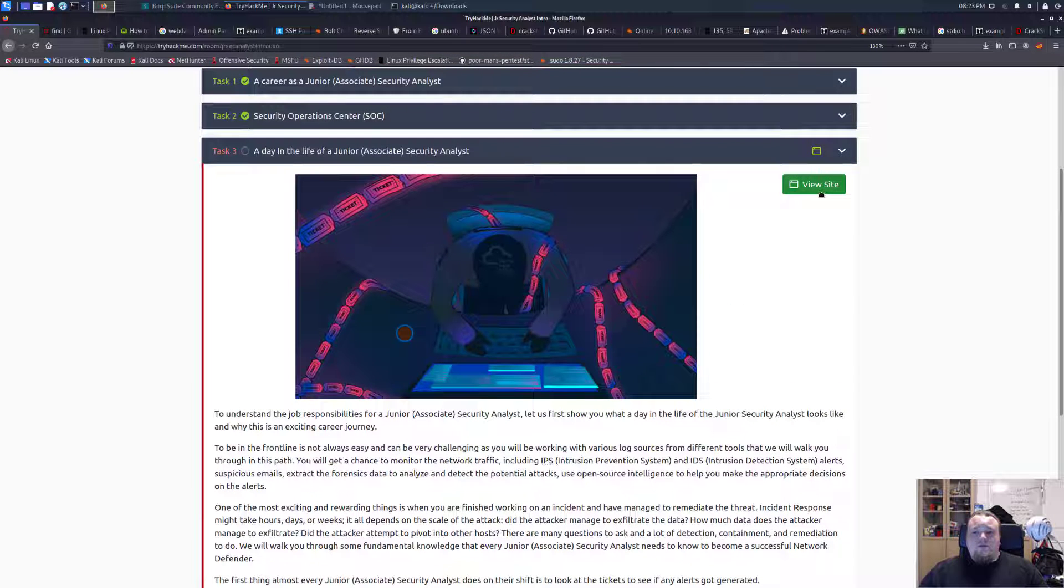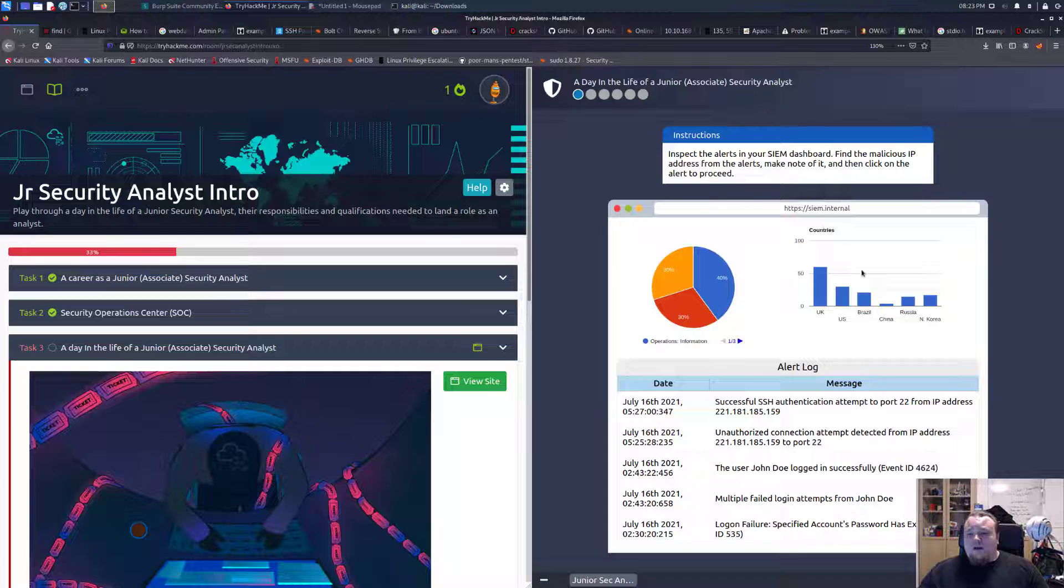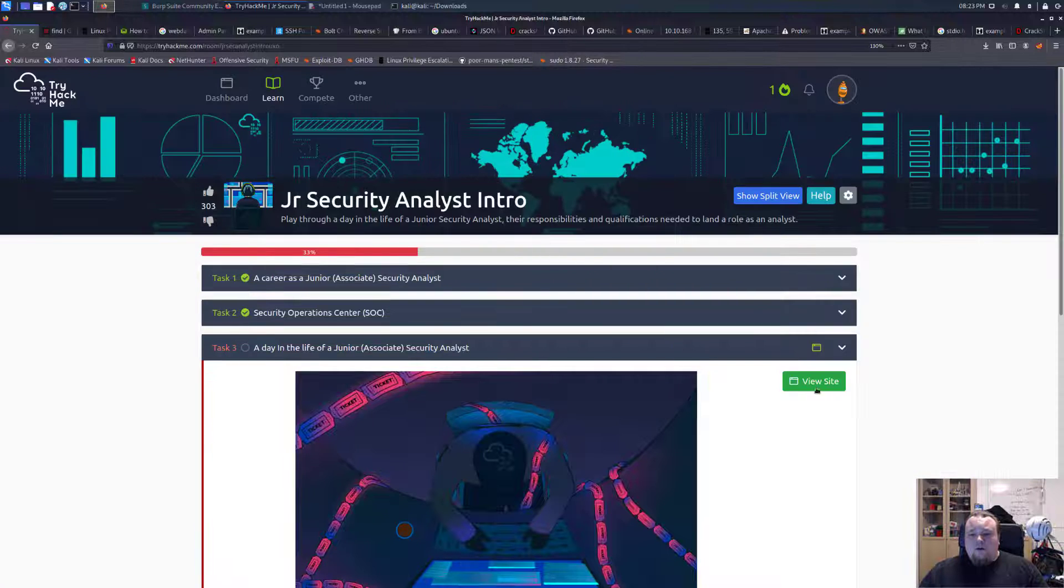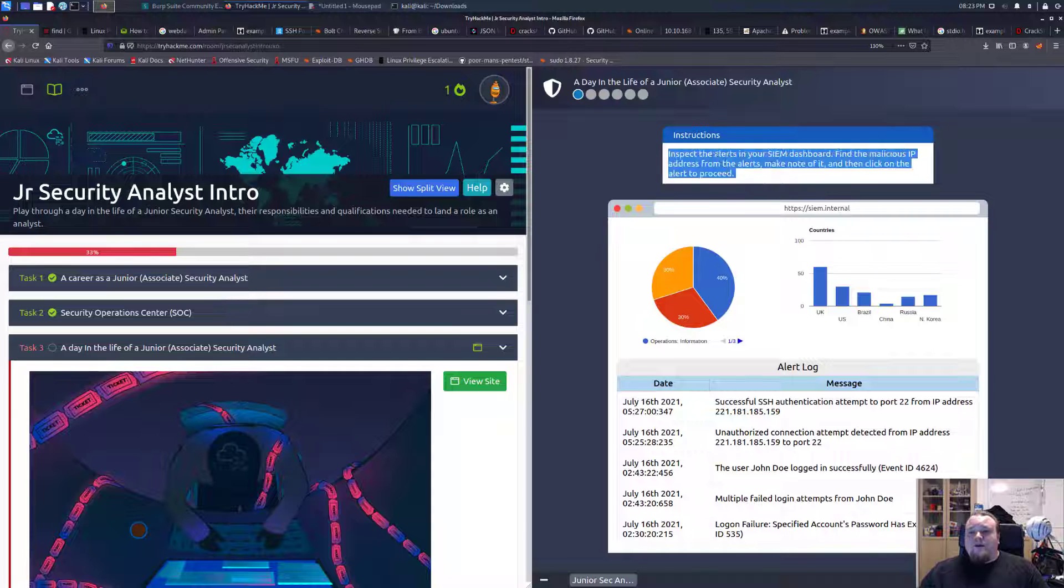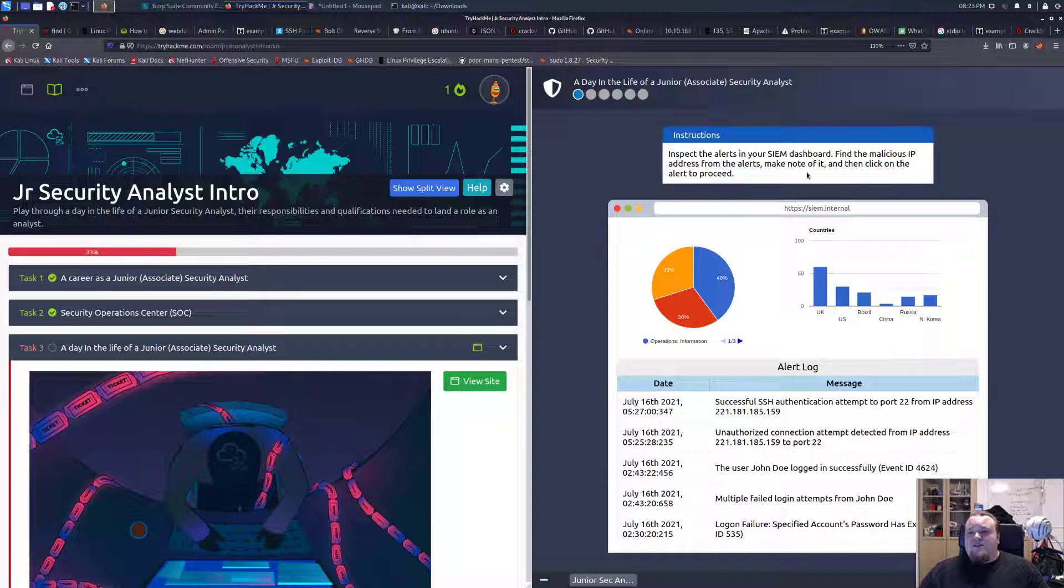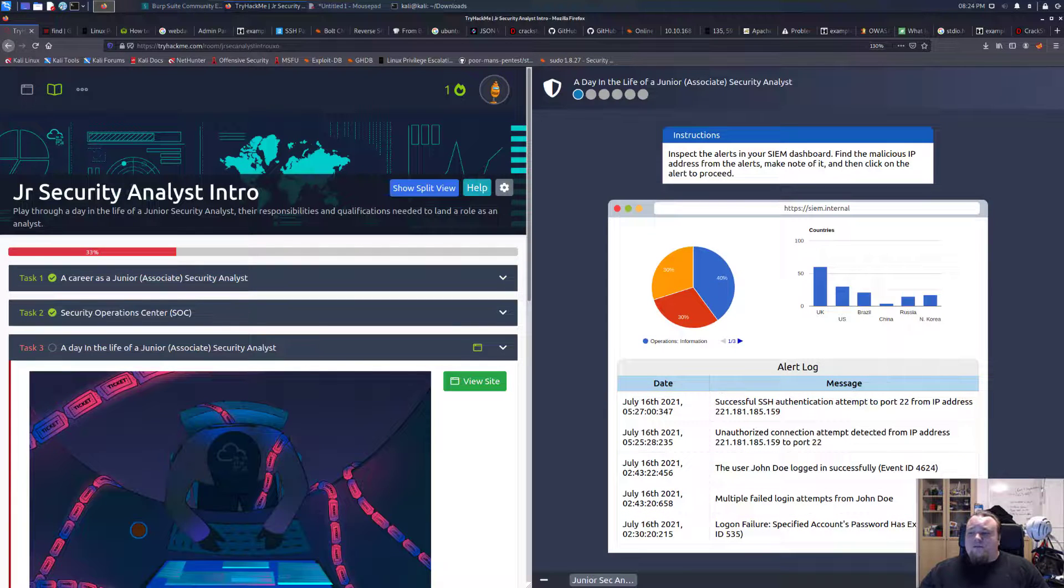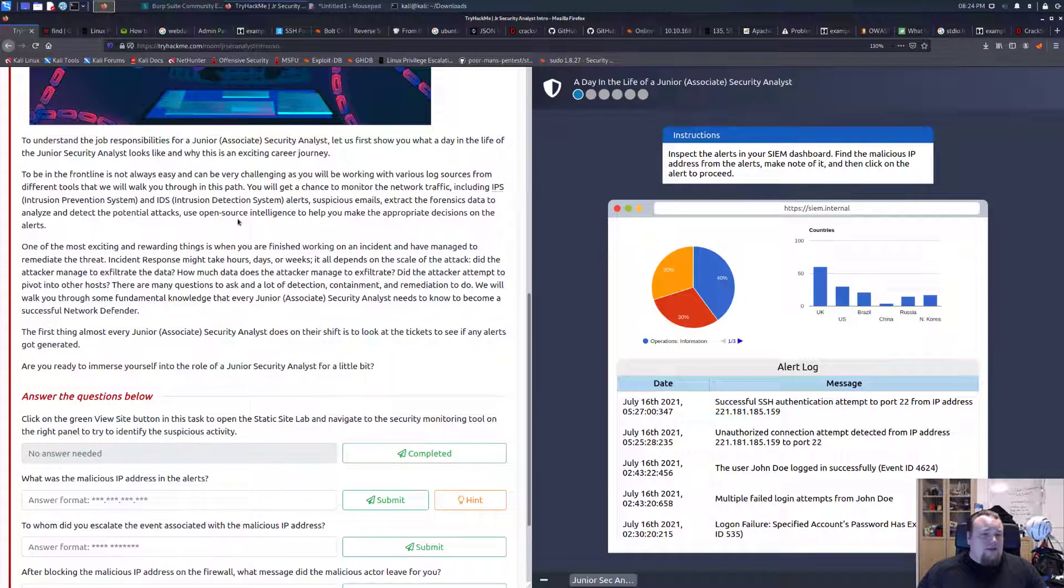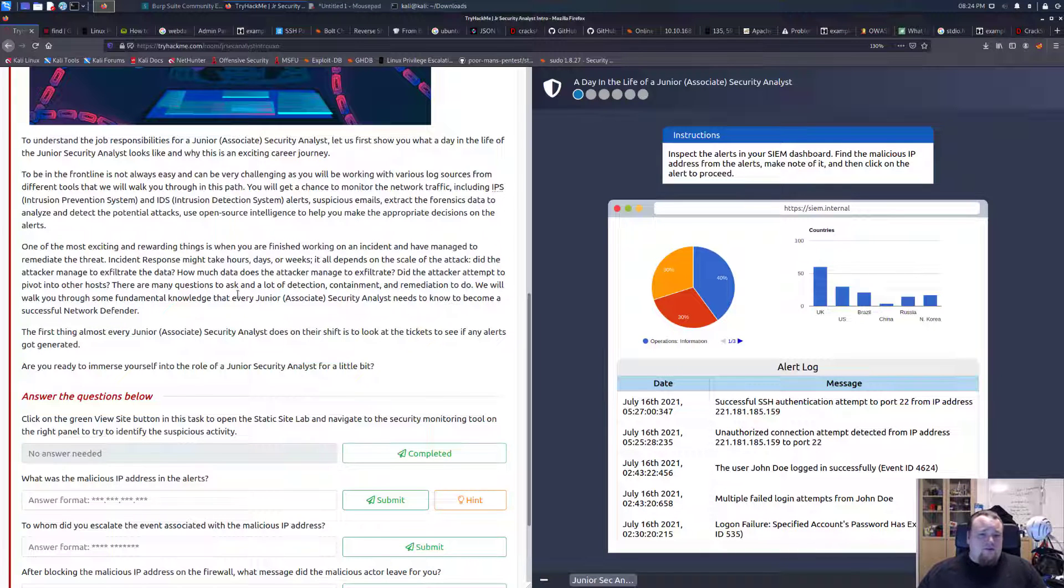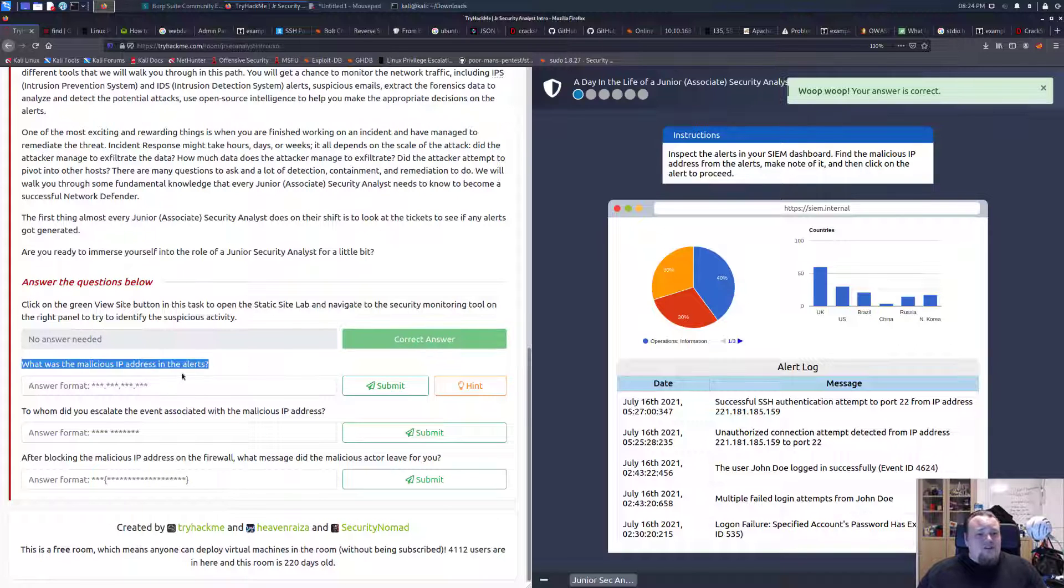This looks like something they created, looks like a Mac computer interface. We have some instructions: inspect the alerts in the SIM dashboard, find the malicious IP address from the alerts, make note of it, and then click on the alert to proceed. They're telling us this is the task and we should do some stuff. So click the green screen button. What is the malicious IP address in the alert?